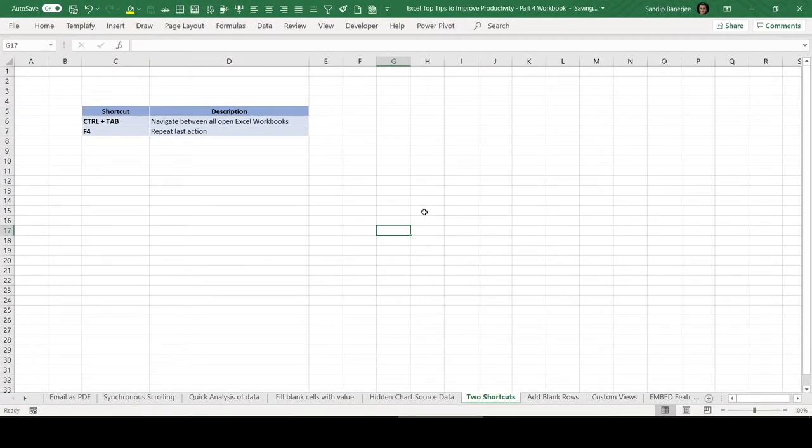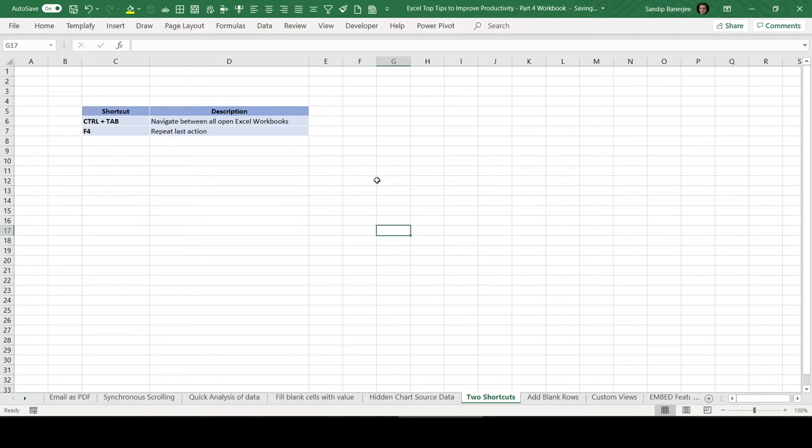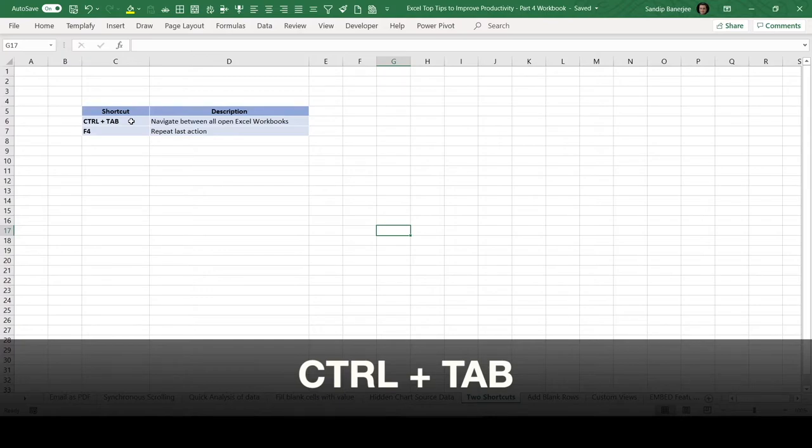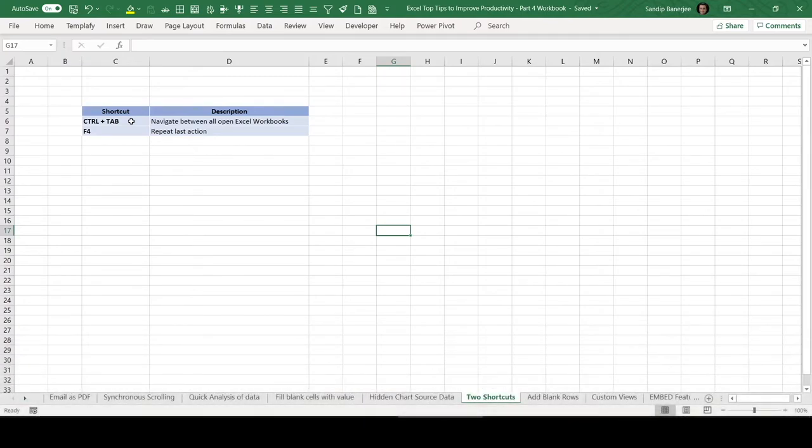In this video, let us talk about two MS Excel shortcuts very quickly. This can be very useful whenever you are working with multiple Excel workbooks. The first one is Control Tab. If you press Control key on your keyboard and press Tab, then you will be able to navigate between all open Excel workbooks.